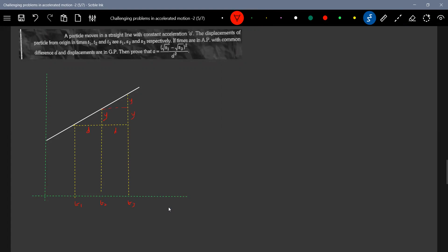In the v-t graph: the x-axis is time in seconds with values t1, t2, t3 and the y-axis is velocity. For uniform accelerated motion the slope should be constant, so the graph is a straight line. Points on the graph are labeled c, e, f. The length ce equals y and df equals 2y. The displacements s1, s2, s3 are the areas under the graph from the origin to times t1, t2, t3 respectively — displacement of particle from origin in time t1, t2, t3.